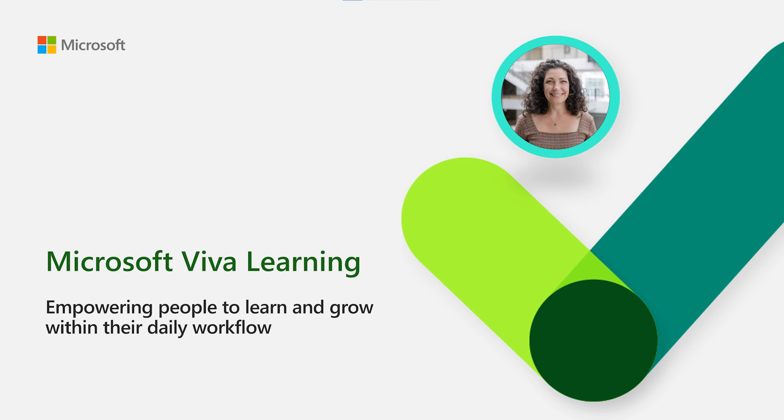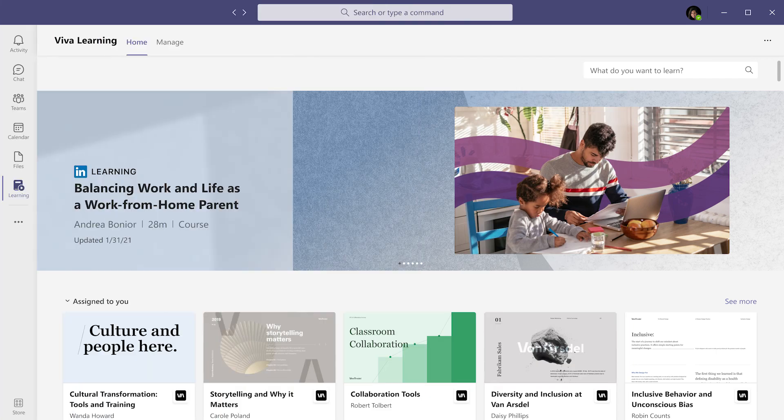Microsoft Viva Learning is the center for learning in Microsoft 365, where people can discover, share, recommend, and learn from world-class content libraries across the organization to help teams and individuals make learning a natural part of their day.